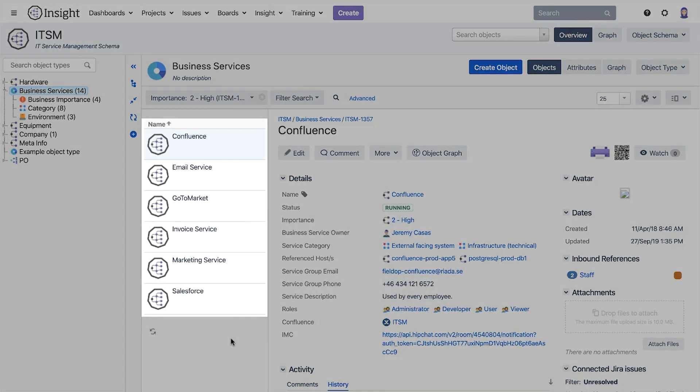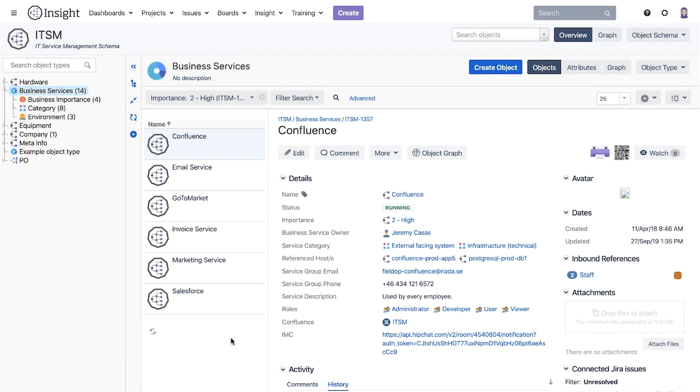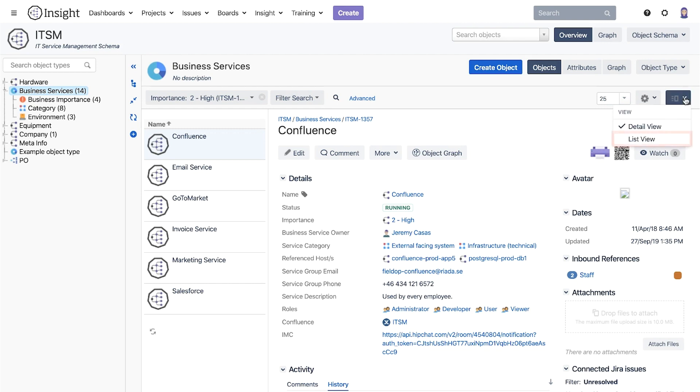By updating the object list will be updated to match our filter criteria. To verify that we only see objects where the importance is high, we can change the view from detail view to list view. To do that we click on the detail view icon and switch to list view.